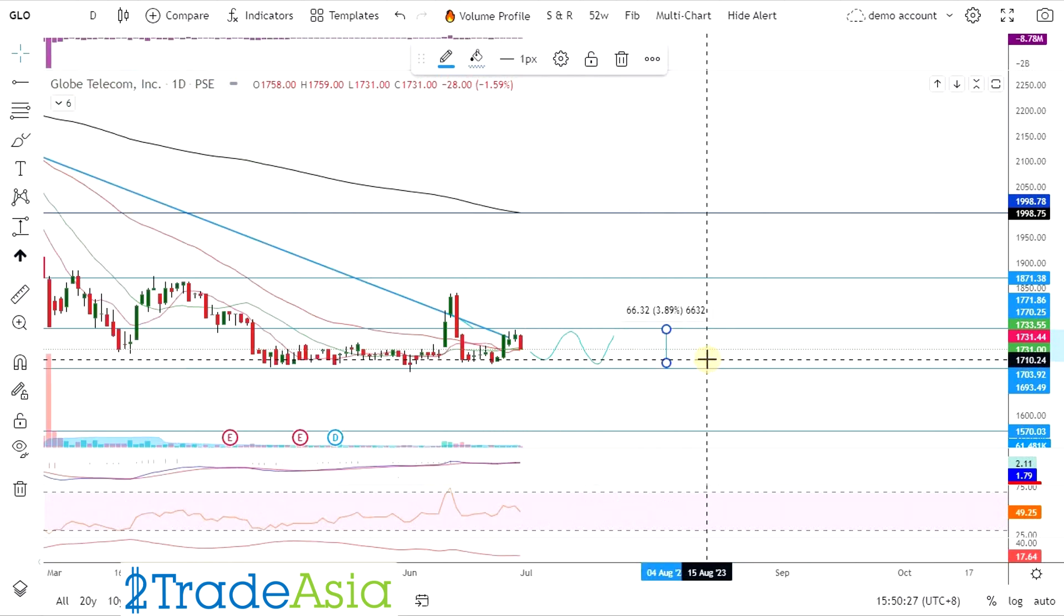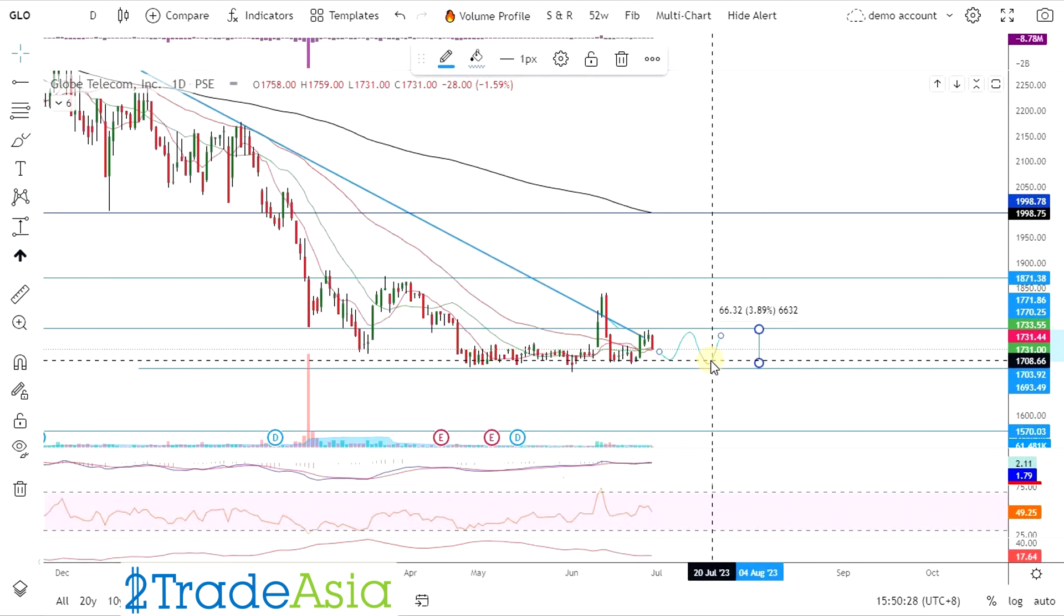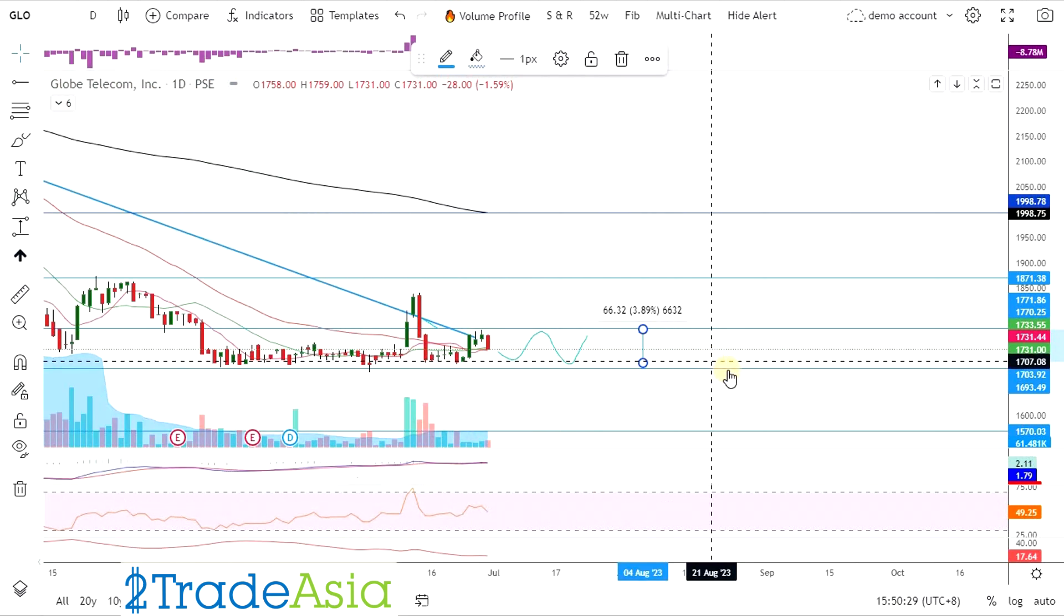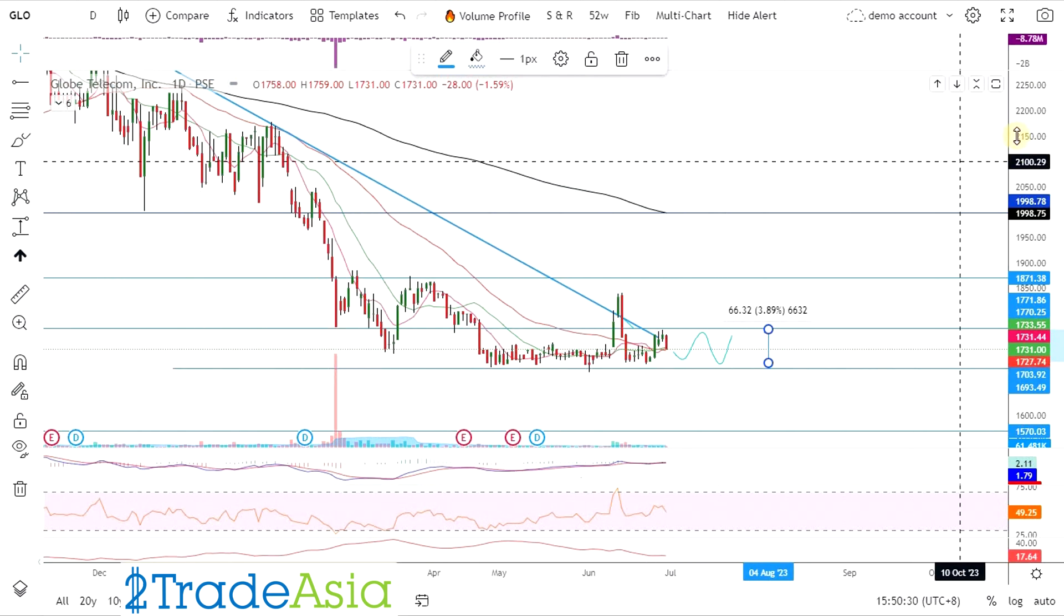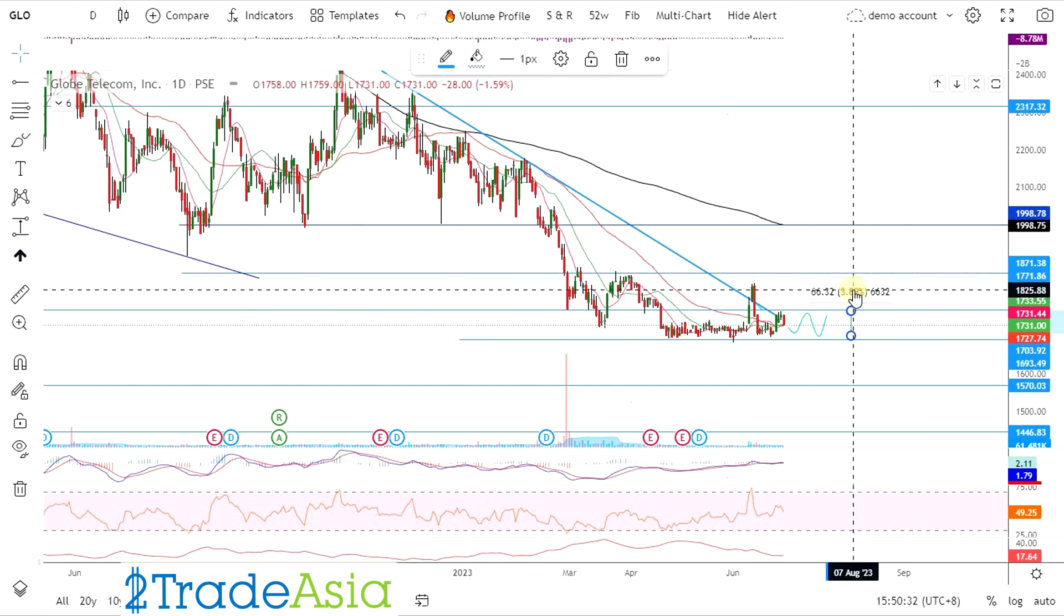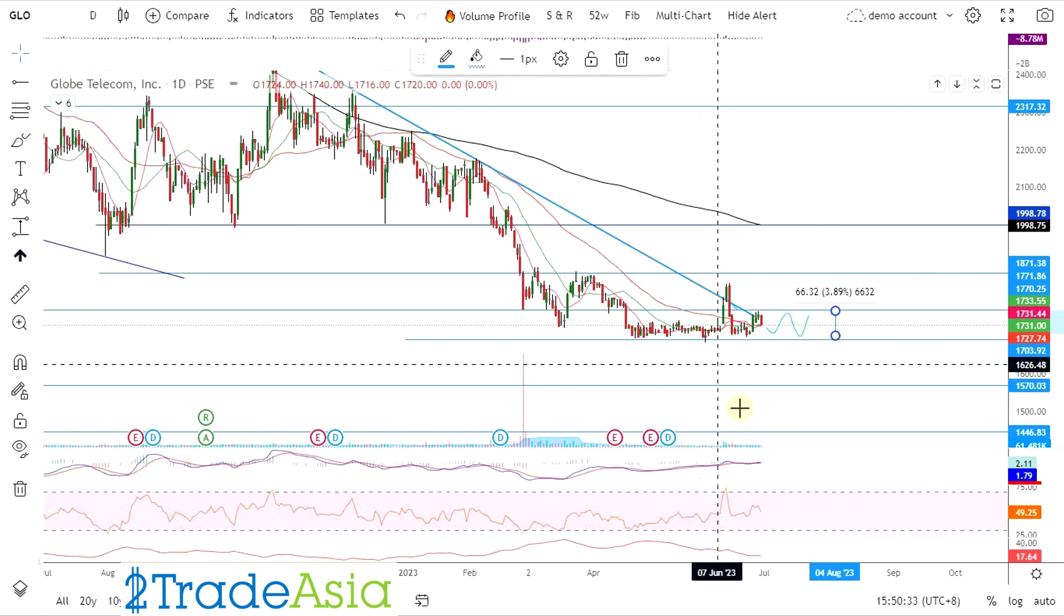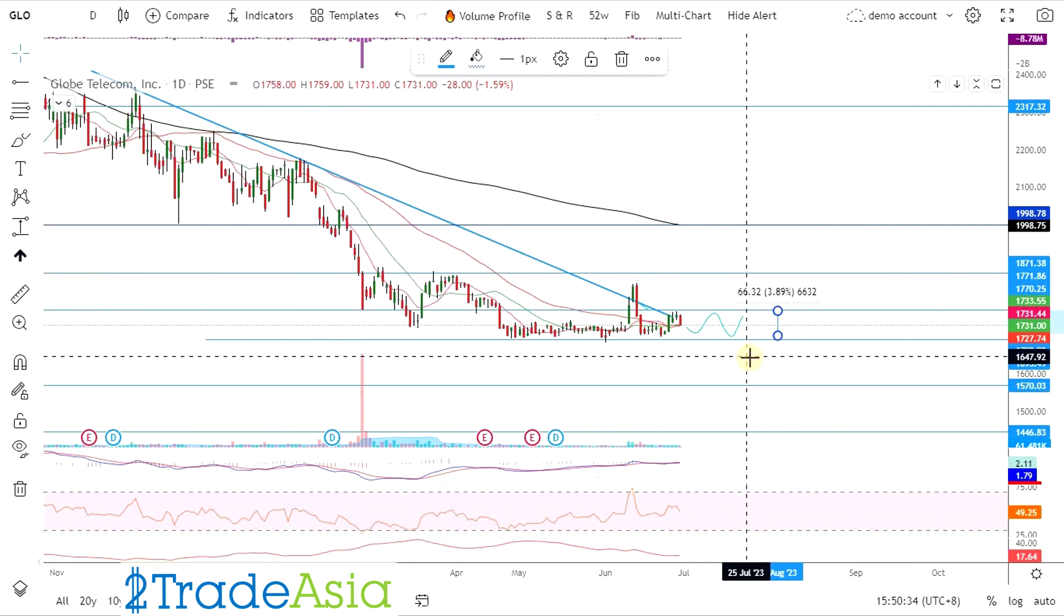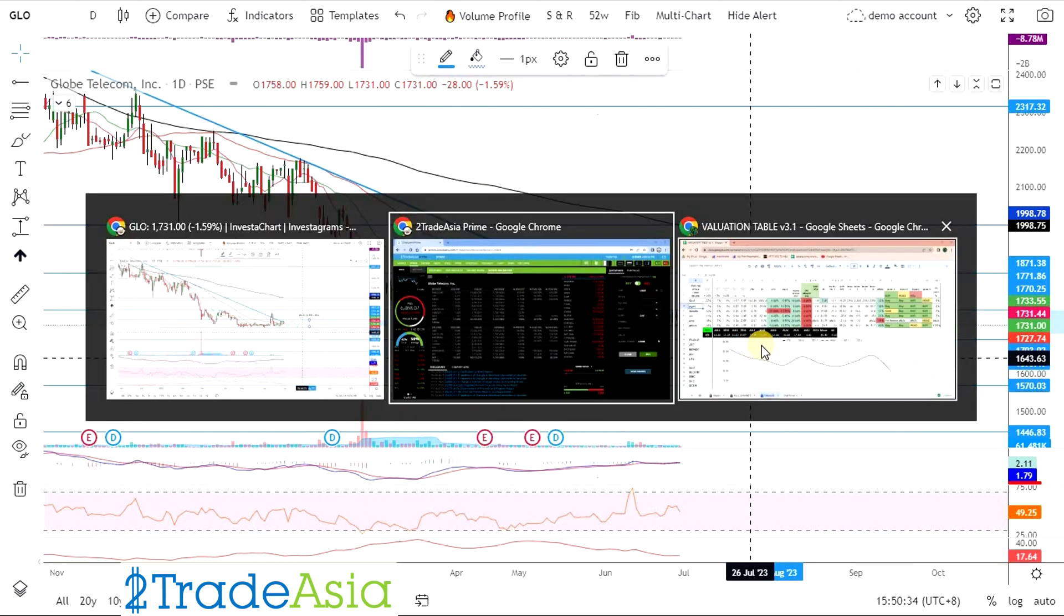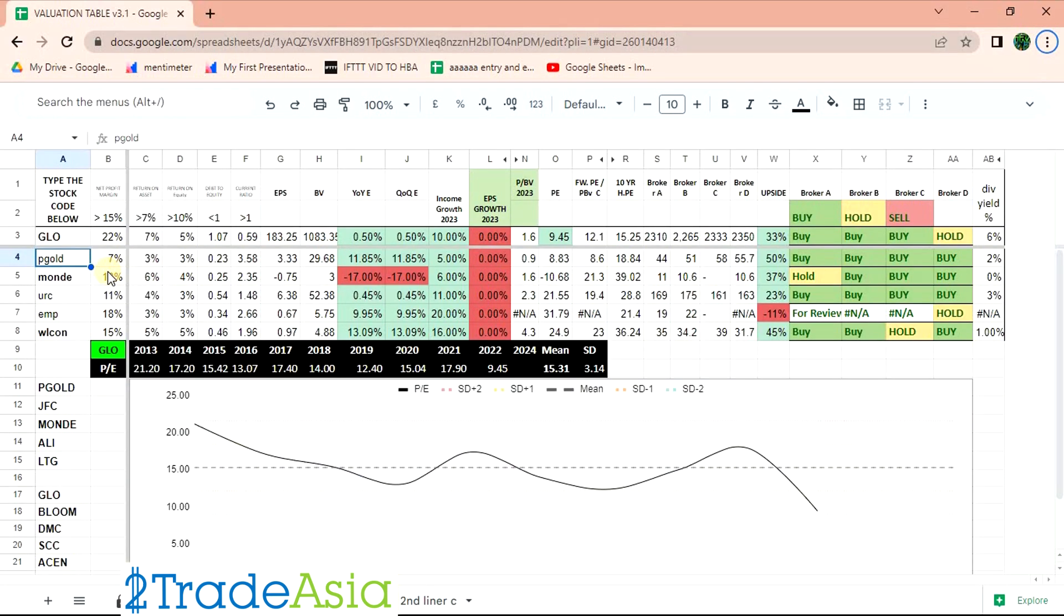3% less commission pa yan. So mga 2 plus lang yan, medyo maliit. Pero kung long term naman kayo, baka hanggang mag-IPO si GCash. So for now, sideways.